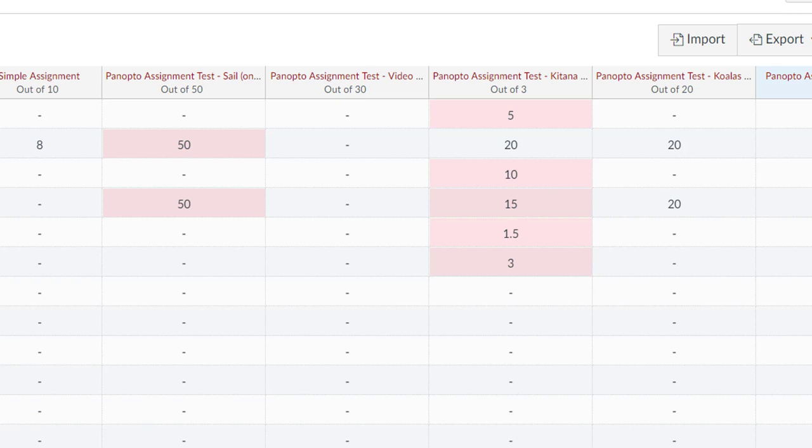Keep in mind that all questions in a Panopto video quiz are worth the same value, so the number of questions asked per video determines the weight of each question in the overall quiz score.